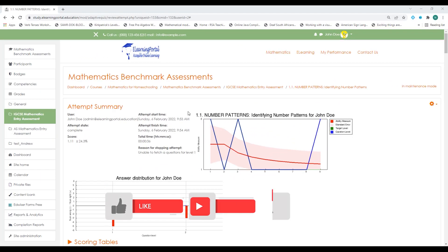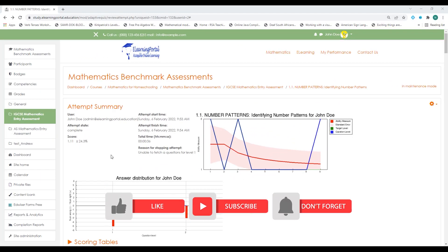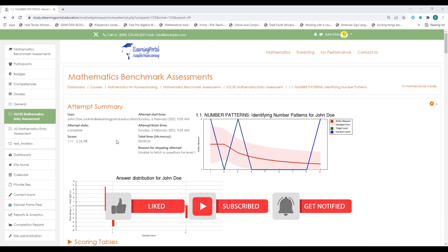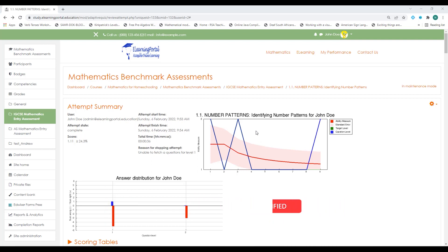Hi everyone. Welcome back to another video from eLearning Portal. In today's video I will show you how to create adaptive quizzes in Moodle.